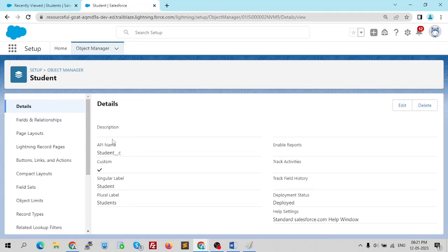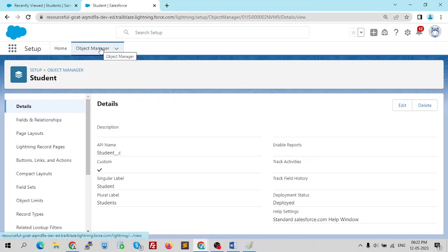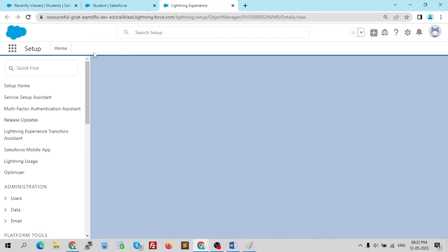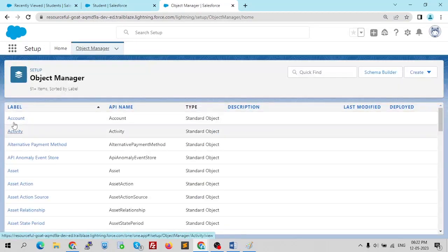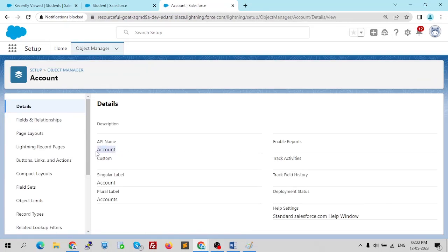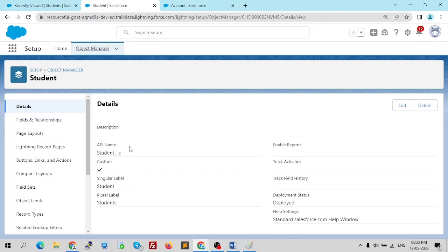For a custom object, the API name has an underscore C at the end — that's what symbolizes a custom object. For a standard object like Account, the API name is just 'Account' — no underscore. That's the main difference in API naming between standard and custom objects.